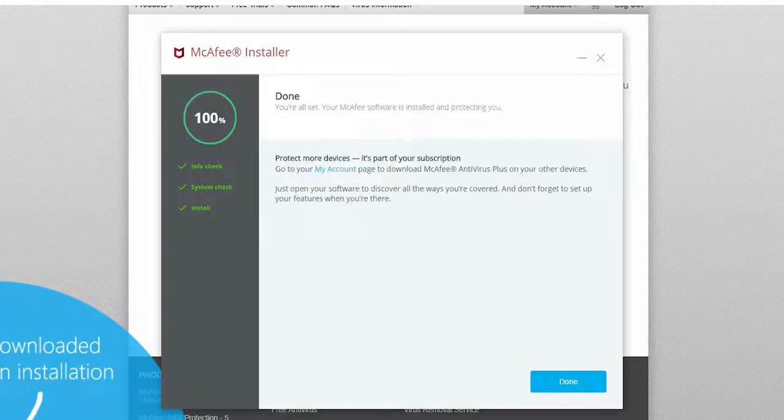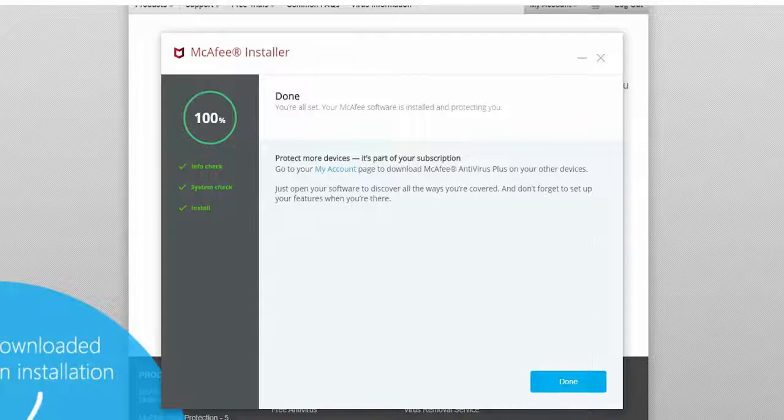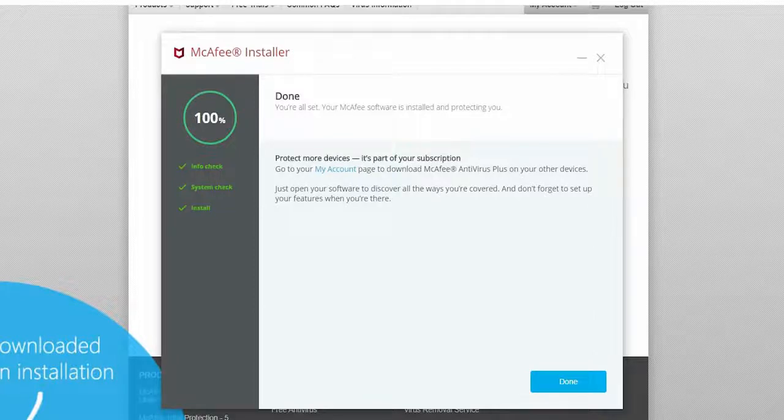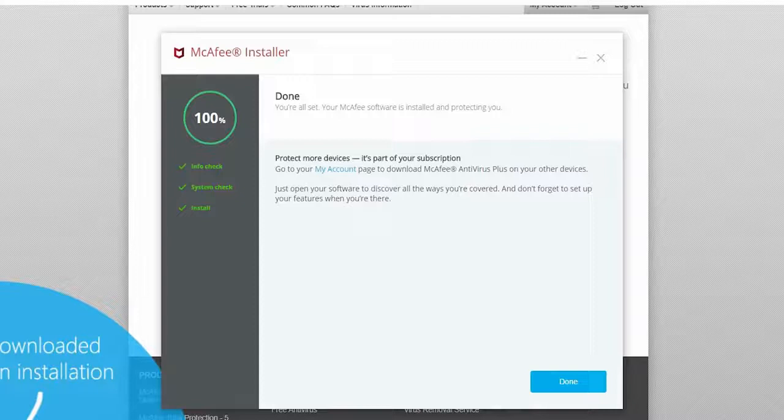To finish your installation, click on done. You have successfully installed McAfee antivirus one user one year.